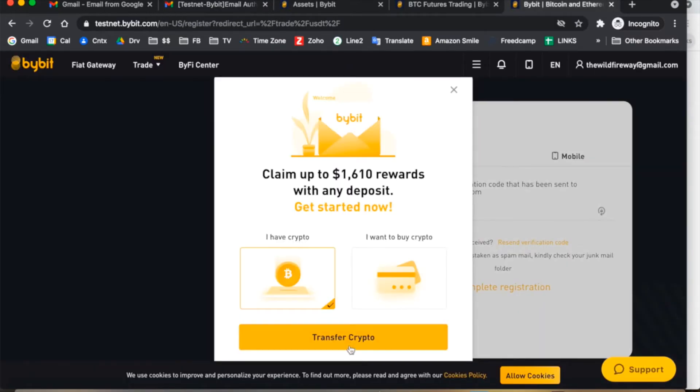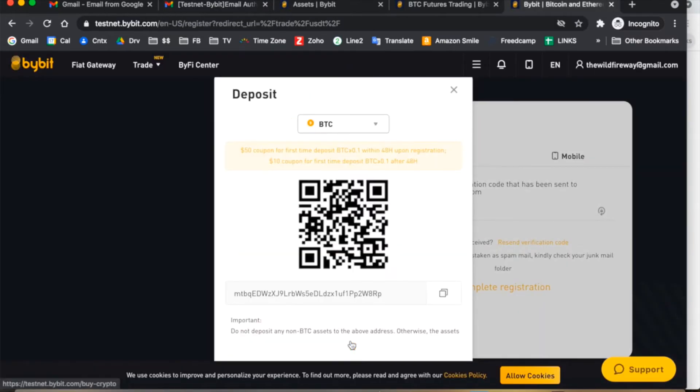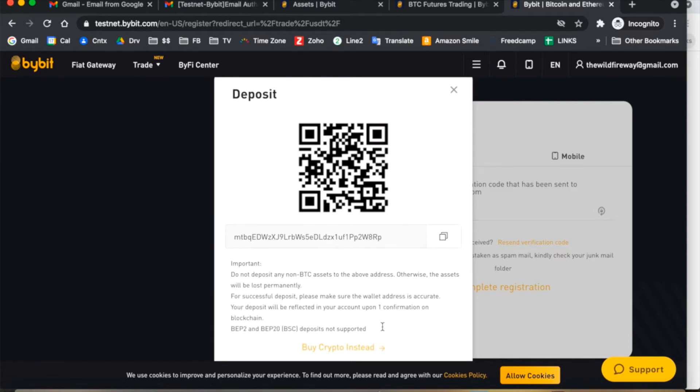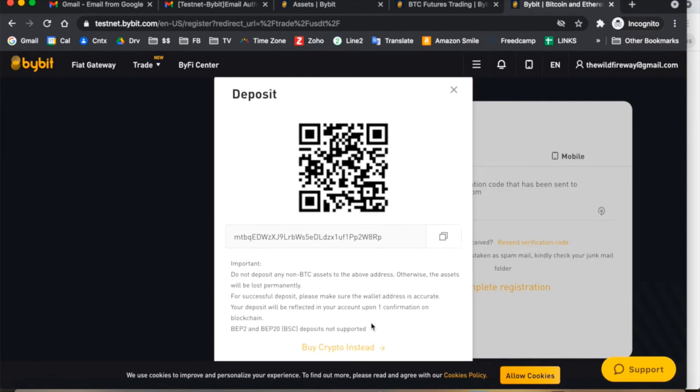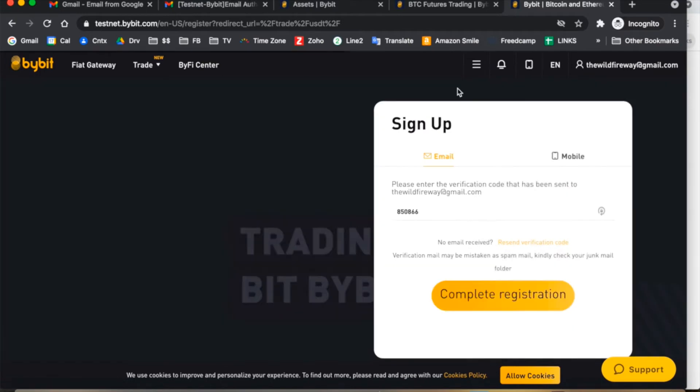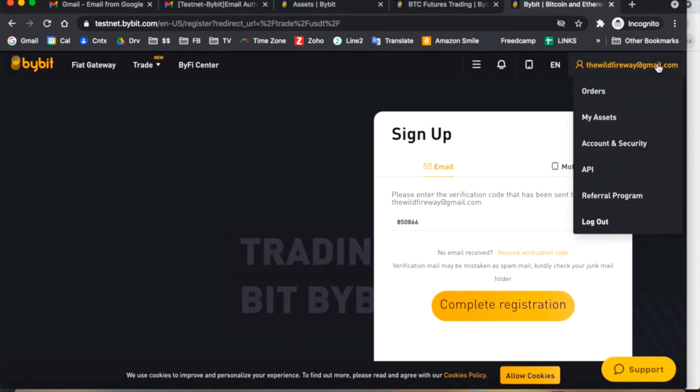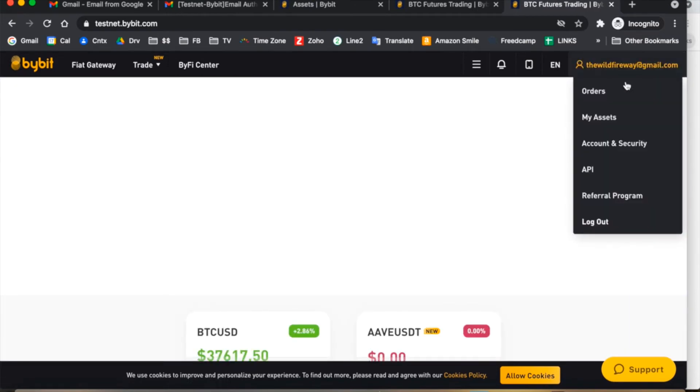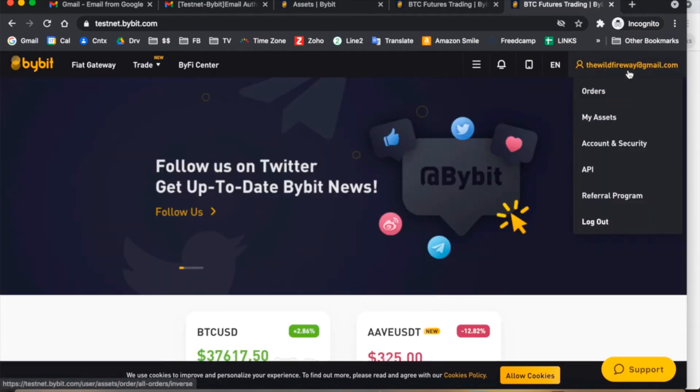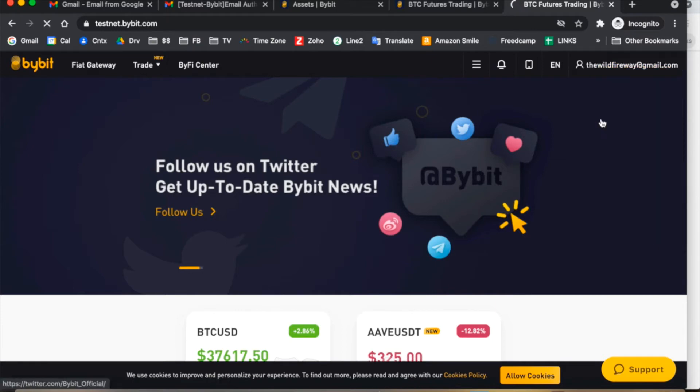The next thing we'll have to do is transfer in fake crypto onto our testnet site. So I would close out these different bonus pop-ups because they're actually only relevant to the real site, and click on your account and go to my assets.